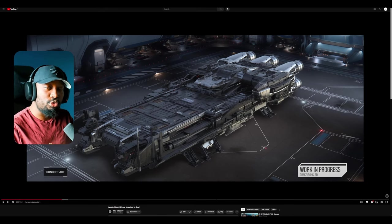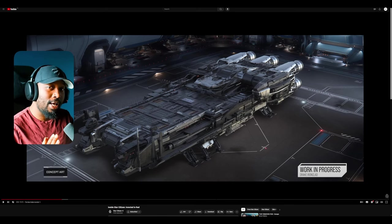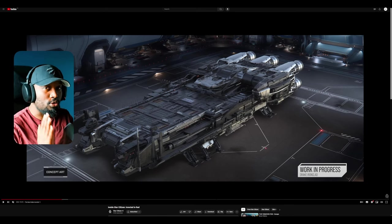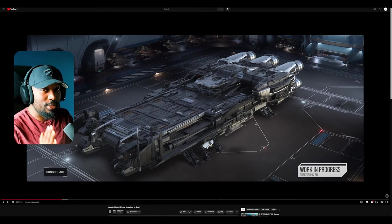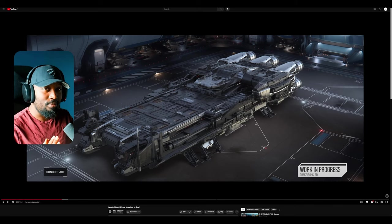I think the new Drake Ironclad could actually be one of the most versatile ships in the game. Hear me out.